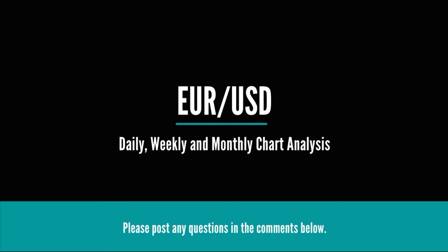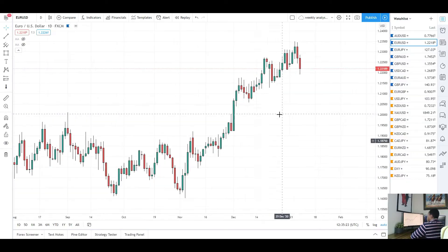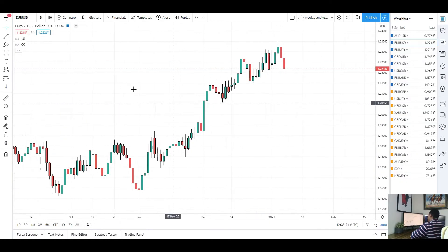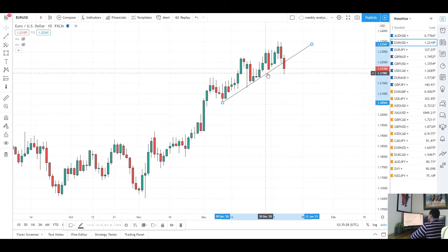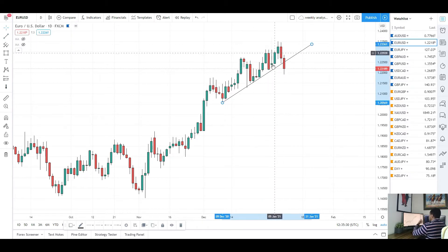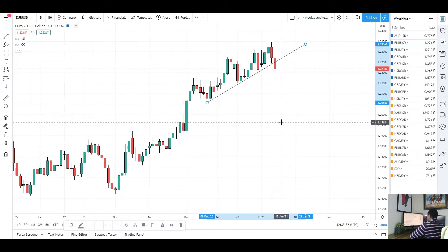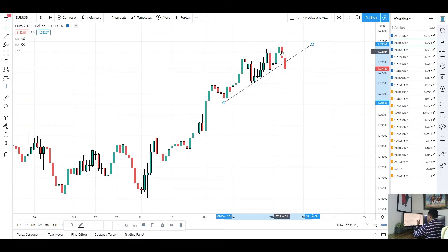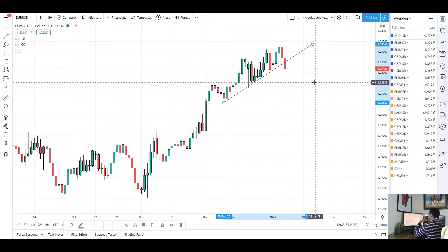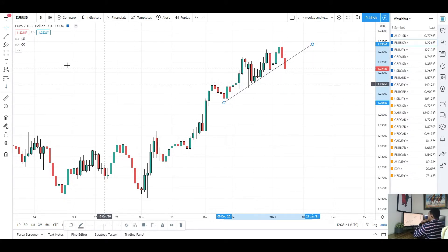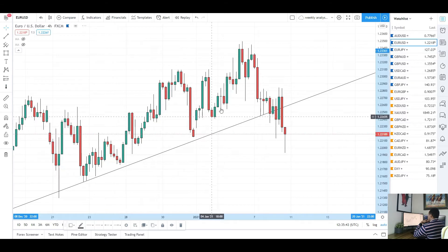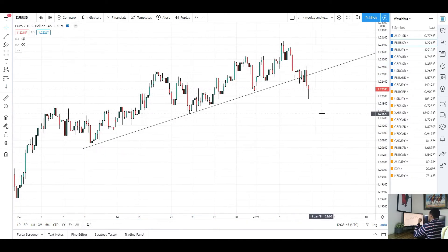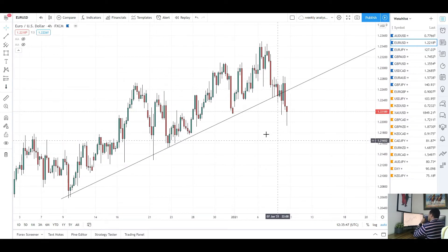First up we've got EUR/USD. On the daily chart we did see a push higher to start the week, and price held this trend line. As long as price held it, it continued to create higher highs. But then Thursday and Friday's candles showed a lot of bearish momentum, and we actually broke through that trend line. On the four-hourly chart we saw a strong break to the downside.